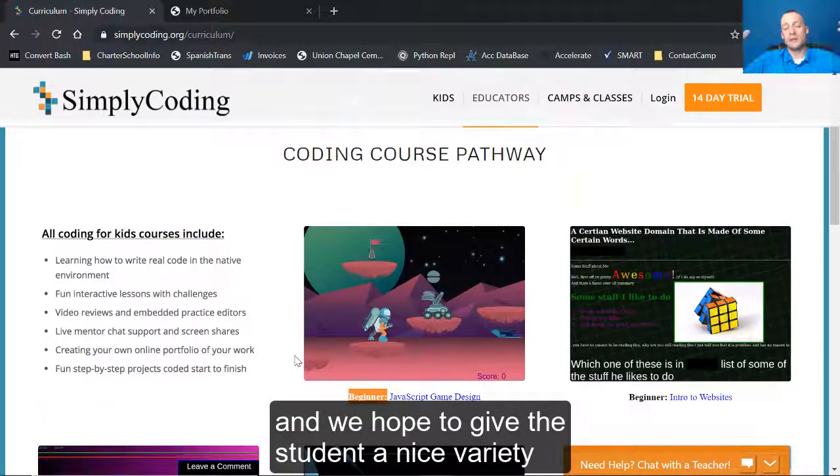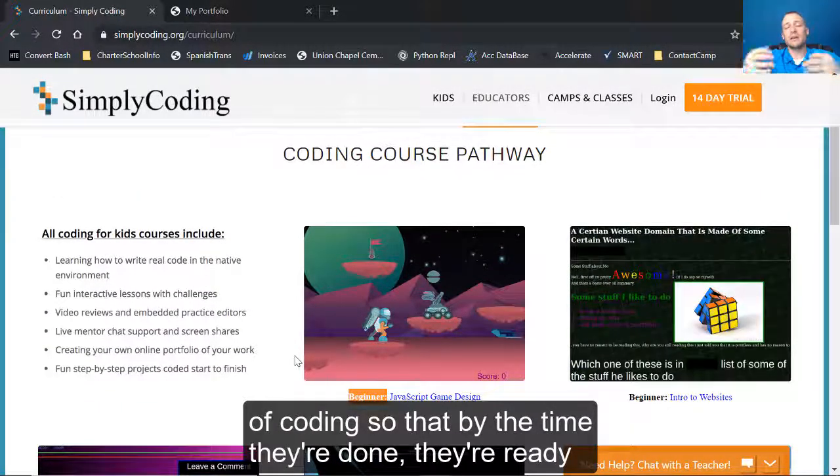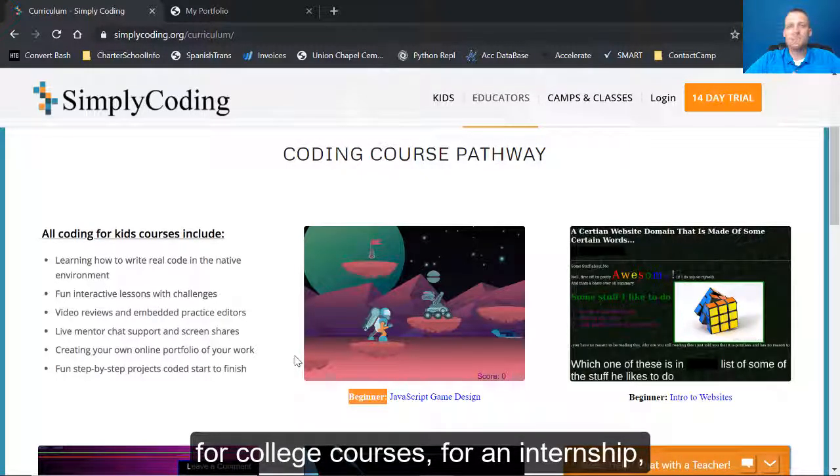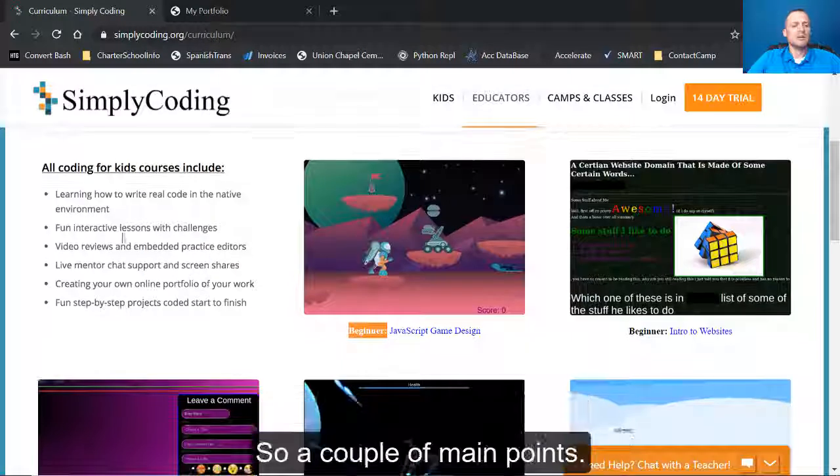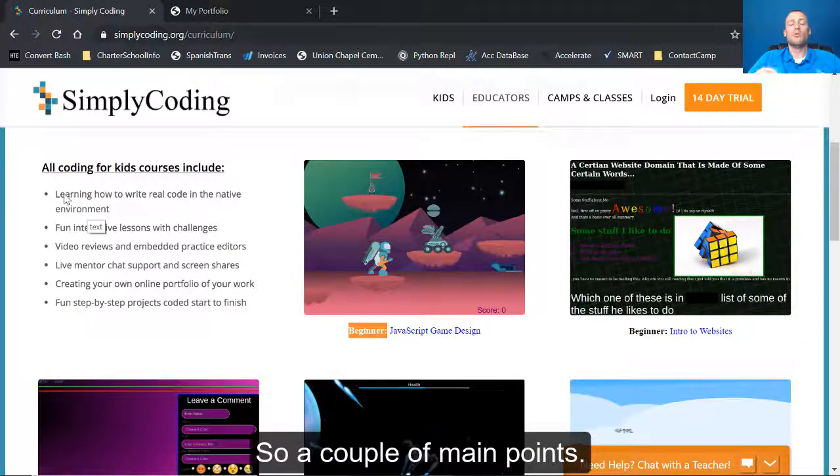We hope to give the student a nice variety of coding so that by the time they're done, they're ready for college courses or an internship, but they also know what they enjoyed about coding. So a couple of main points.